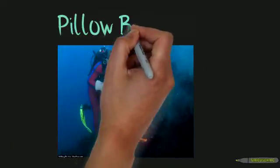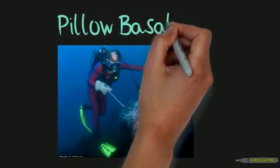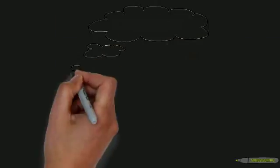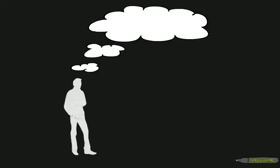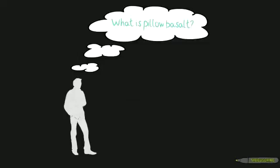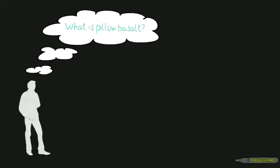Today we're going to be talking about pillow basalts. You're probably wondering what that means. Well, first let's talk about what pillow basalts are and how they formed.